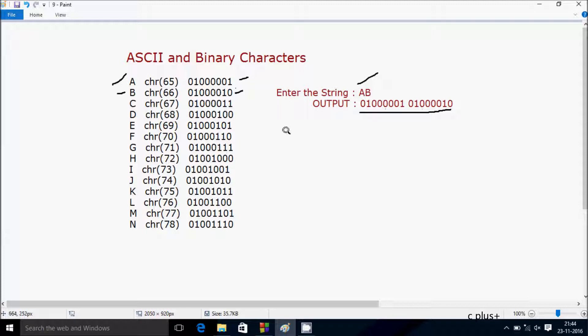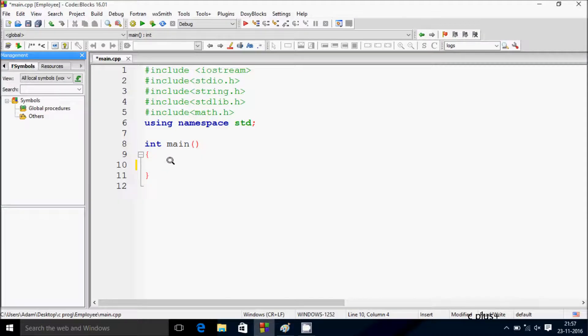To convert any string into binary characters, I'm going to write the code using C++ programming language.